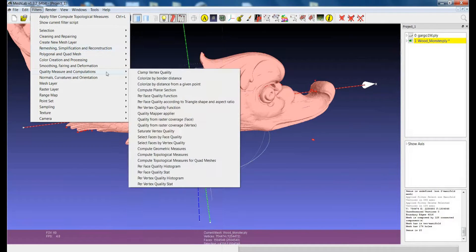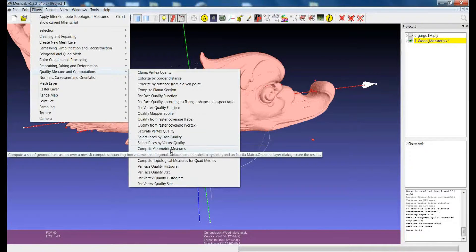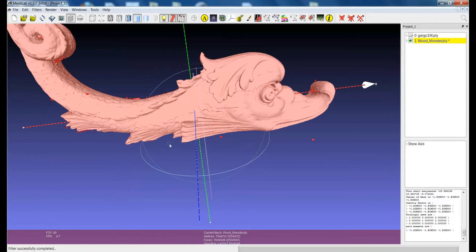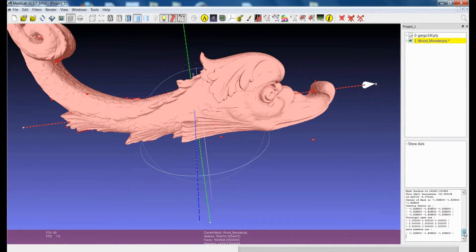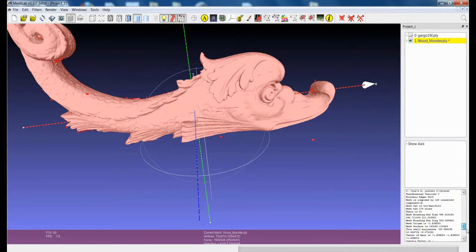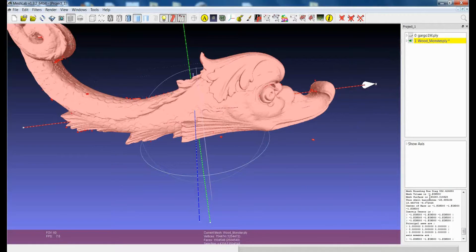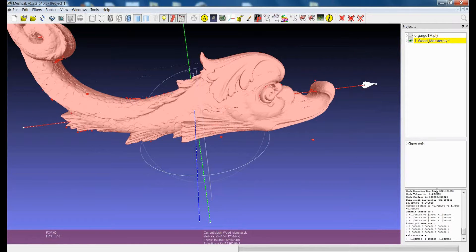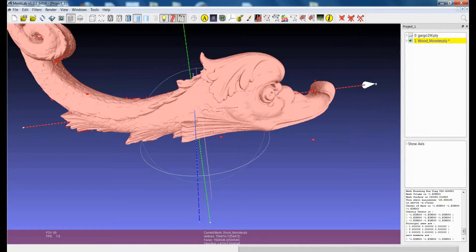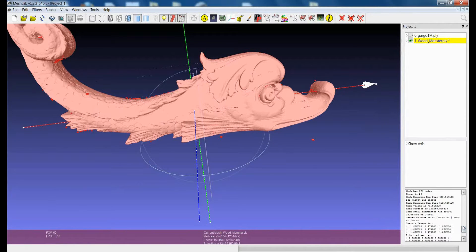If I apply the compute geometric measures on this, again, since the model is not closed, so it's full of holes, there are some things that cannot be calculated. For example, the mesh volume cannot be calculated because the model is not closed, so I cannot really define the concept of volume.